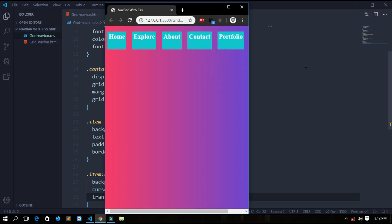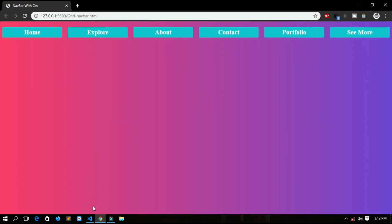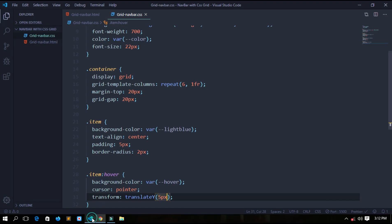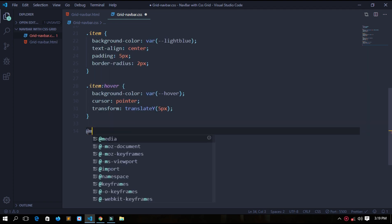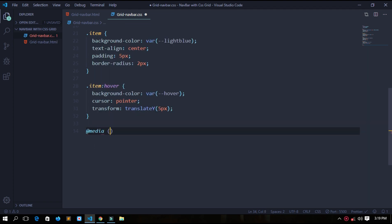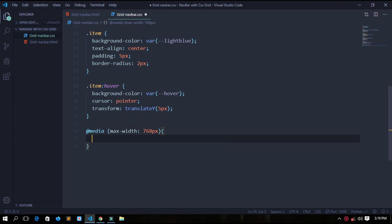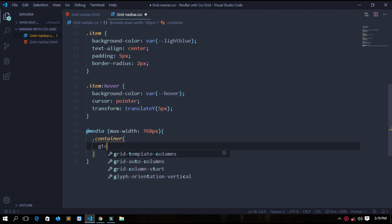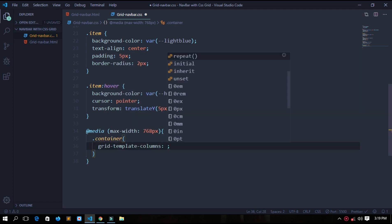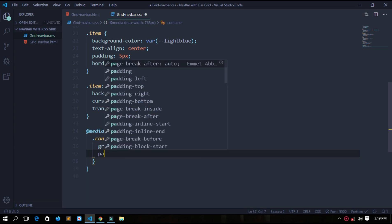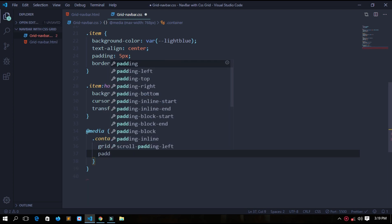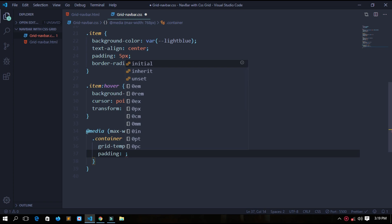Now it is not responsive, see. So we will add some media queries and it will become responsive. At media max width 768 pixel - when the screen sizes to 768 pixel or below, the grid template columns should change to one fr. And it has to be a padding of zero pixel from top and bottom and 40 pixel from left and right.